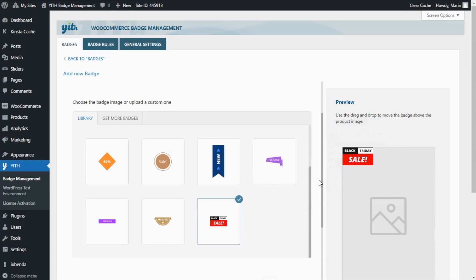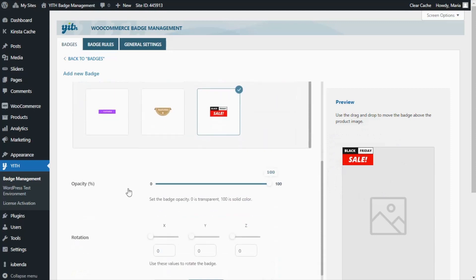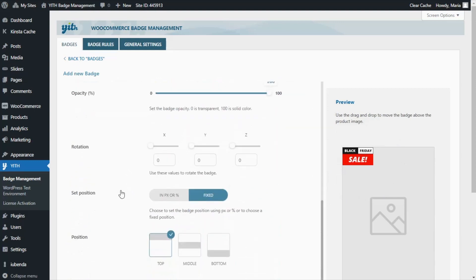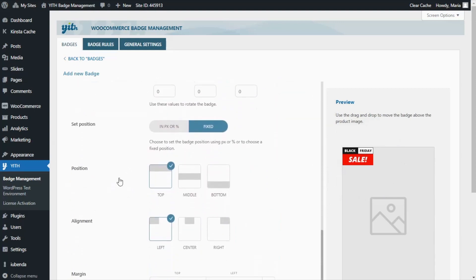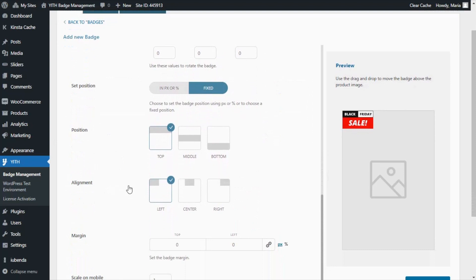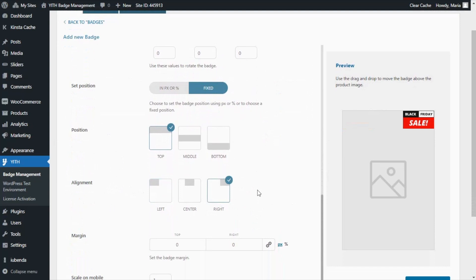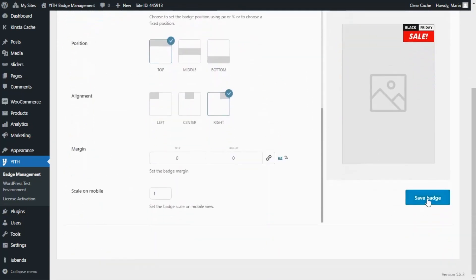Let's see the other options that are available to customize it — they are similar to the ones we saw in the previous example. So you have options for the opacity, rotation, position, and alignment. For example, we can also set it to the right, like that. And for now, we don't need to customize any other options, so let's go ahead and save our badge.